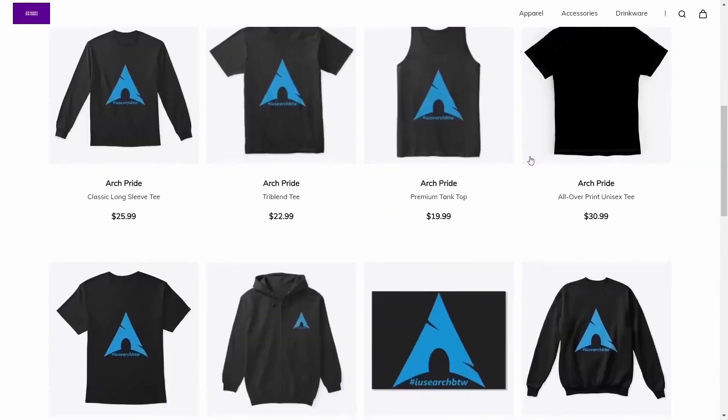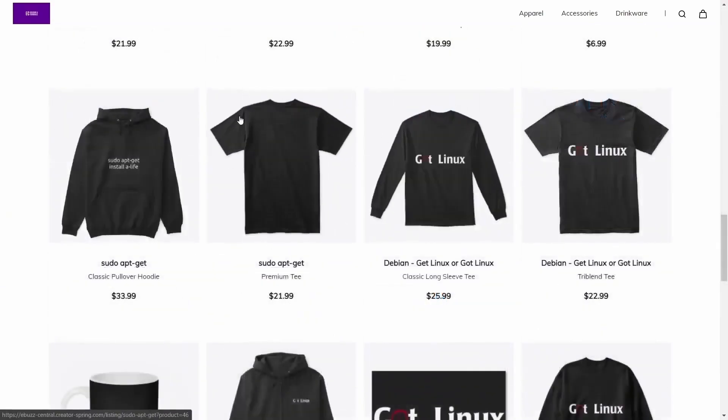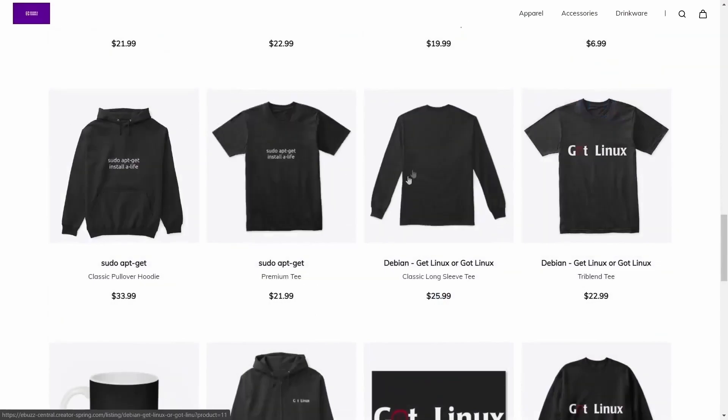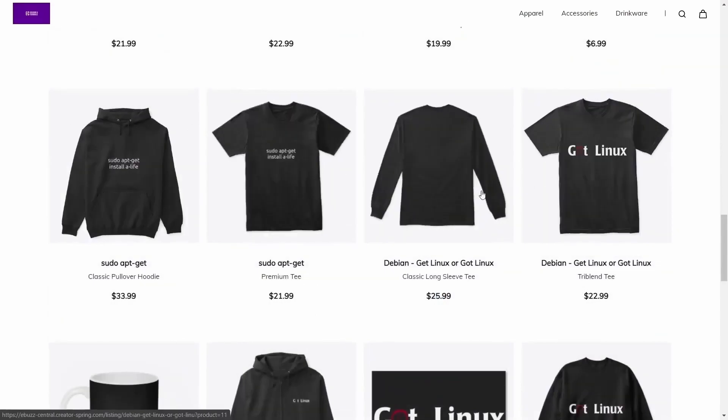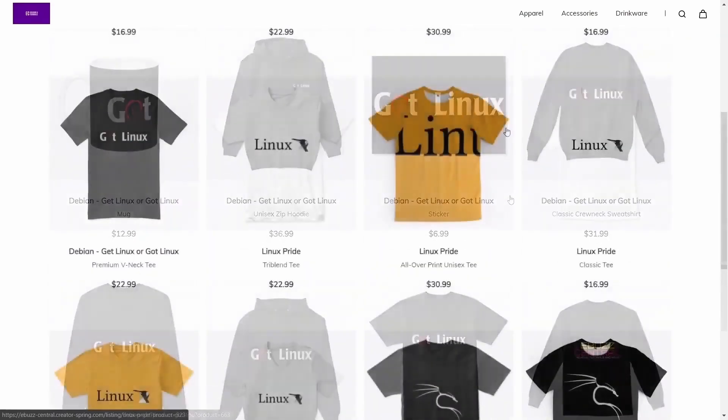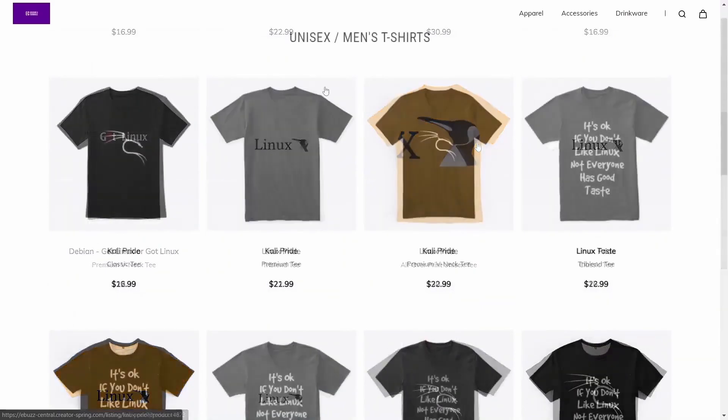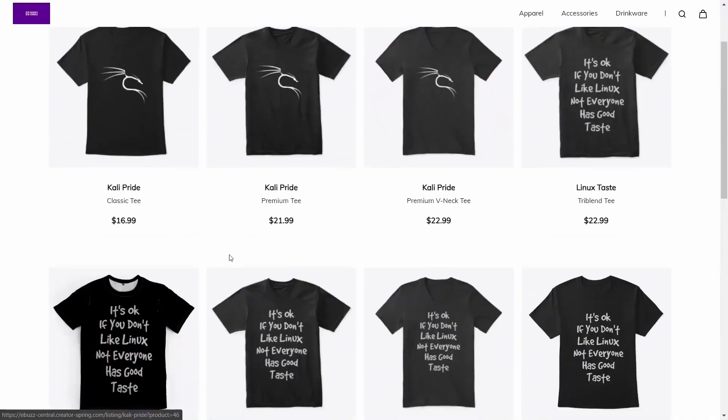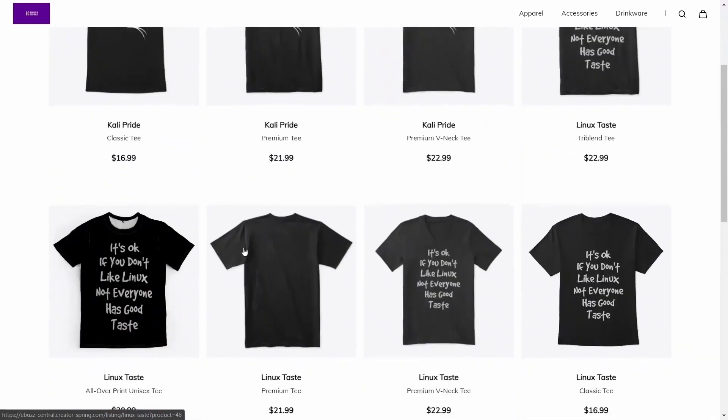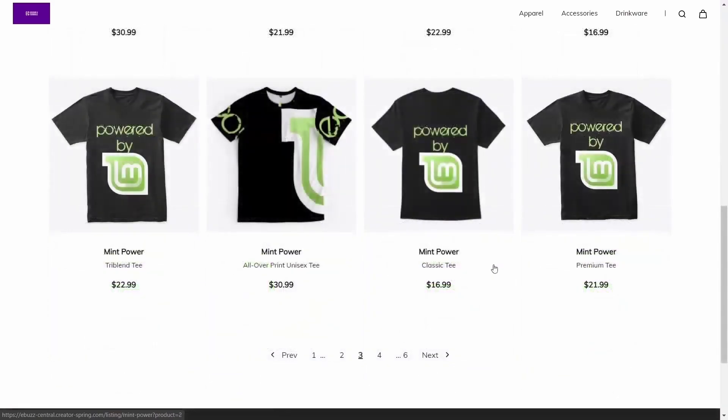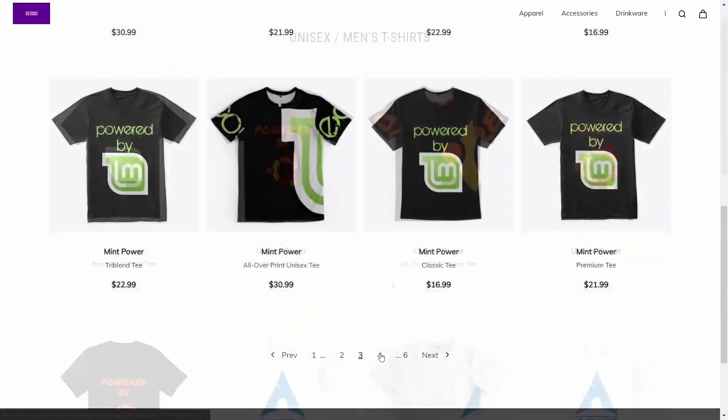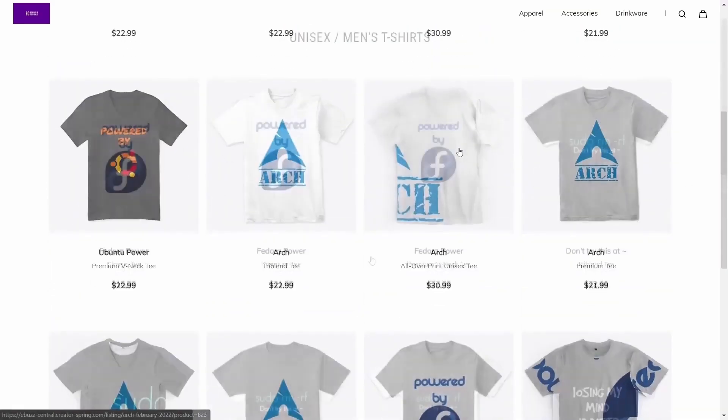We have everything from Arch, sudo apt-get install-alive, get Linux, which is Debian-based, our standard Linux with just Linux and the Penguin, Kali-inspired Linux with the Dragon. We have It's Okay If You Don't Like Linux, Not Everyone Has Good Taste. Of course, our Linux Mint, as well as our Ubuntu.